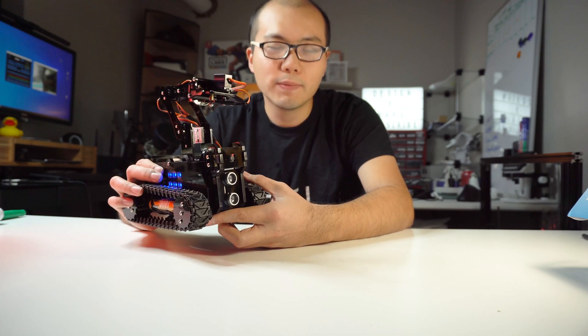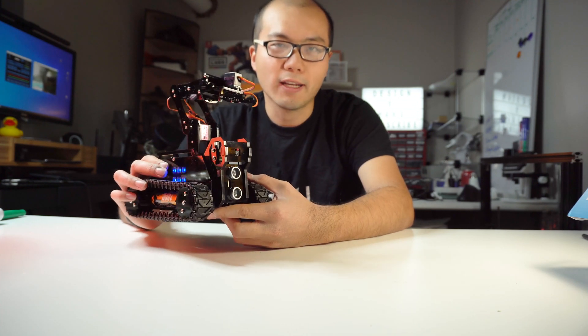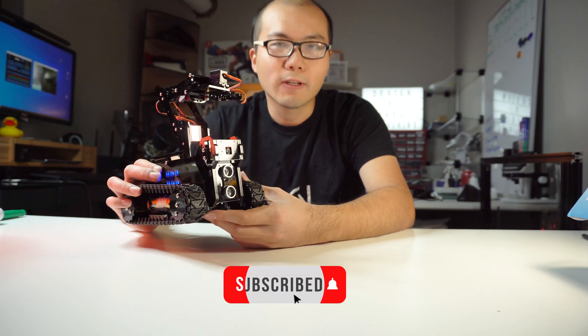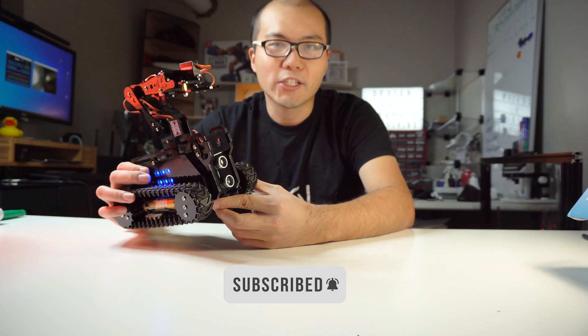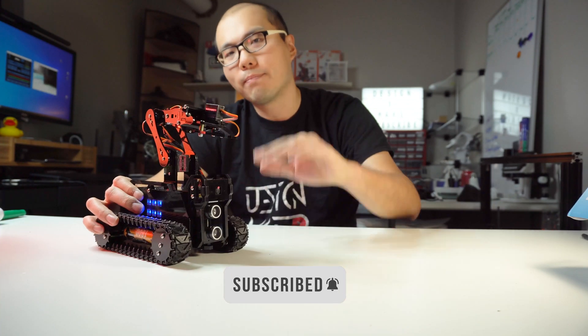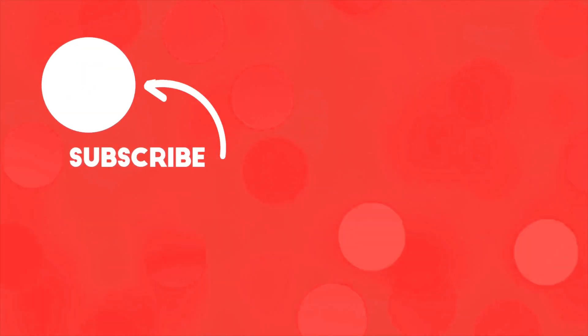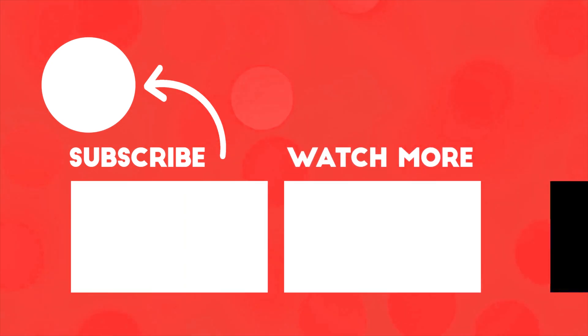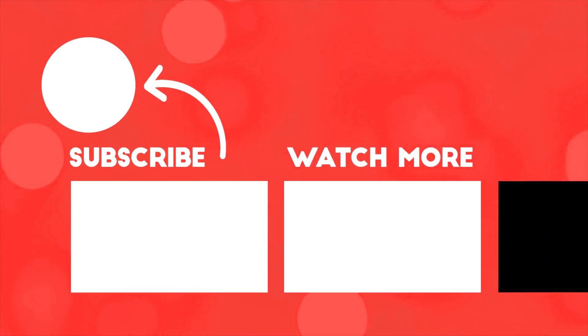I will have the link in the description if you want to check it out. Thanks for watching. And don't forget to subscribe my channel. And I'll see you next time. Bye.